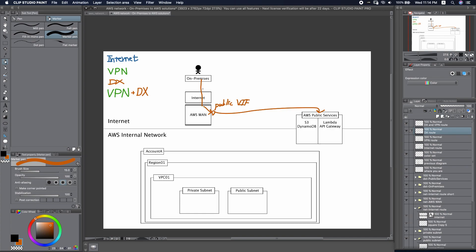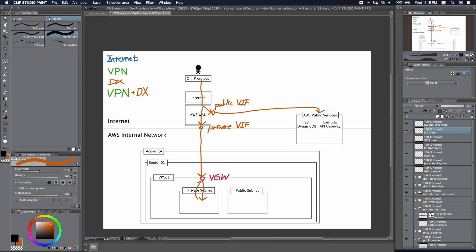Second, we will be able to leverage Direct Connect to reach our private subnet. For this route to work, we will need to first create a private virtual interface, and through it we can go down to reach the VPC. Here, we will need to create a Virtual Private Gateway and attach it to your VPC. Via this Virtual Private Gateway, we can reach the private subnet, then go back via the VGW all the way to your on-premises network.